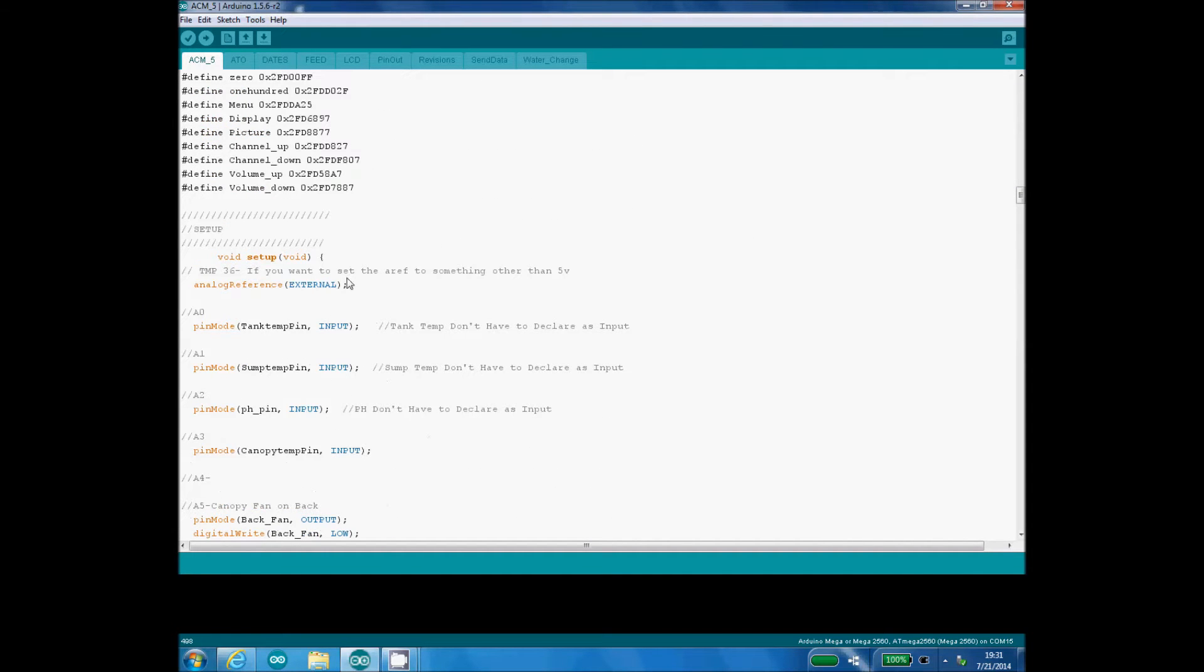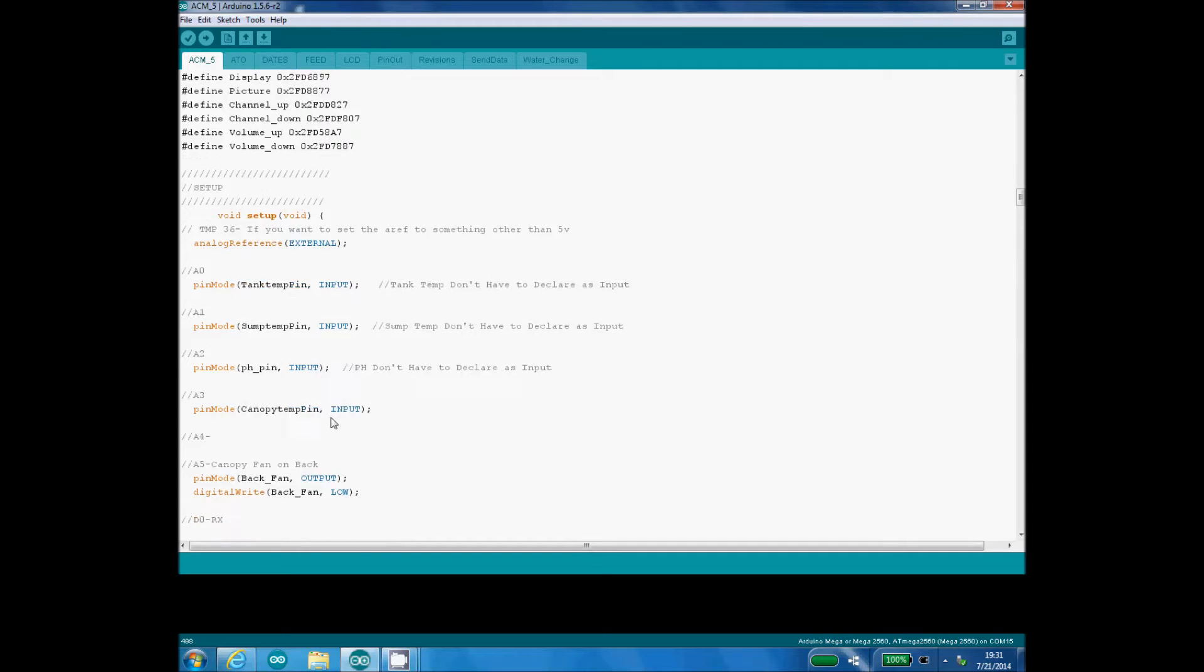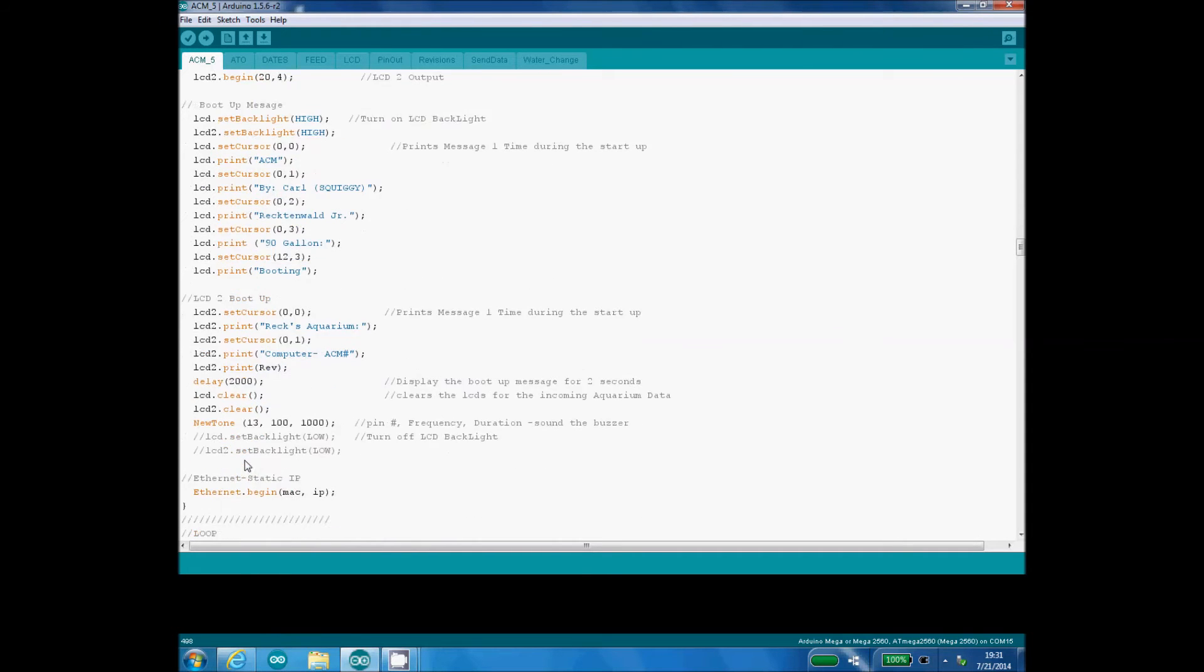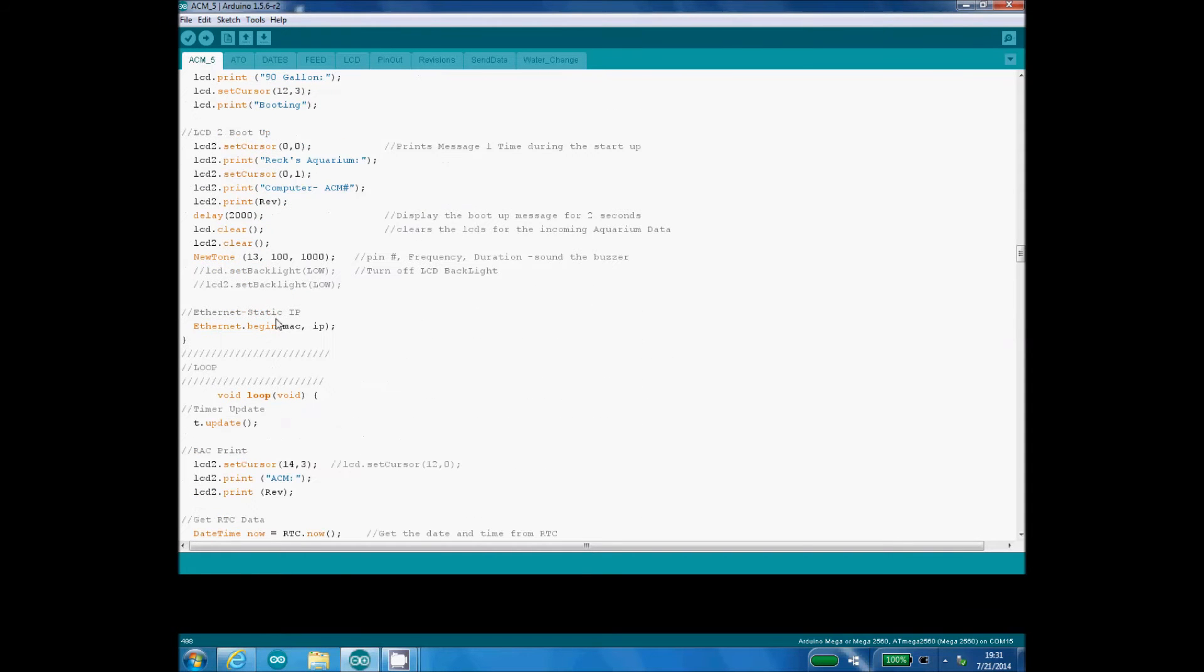And then under the setup folder, we have our pin modes, our inputs and outputs, and then we have our loop. So this is actually the main function tab or main sketch tab, and this tab always has to have those three things: the global variables, the setup, and the loop.